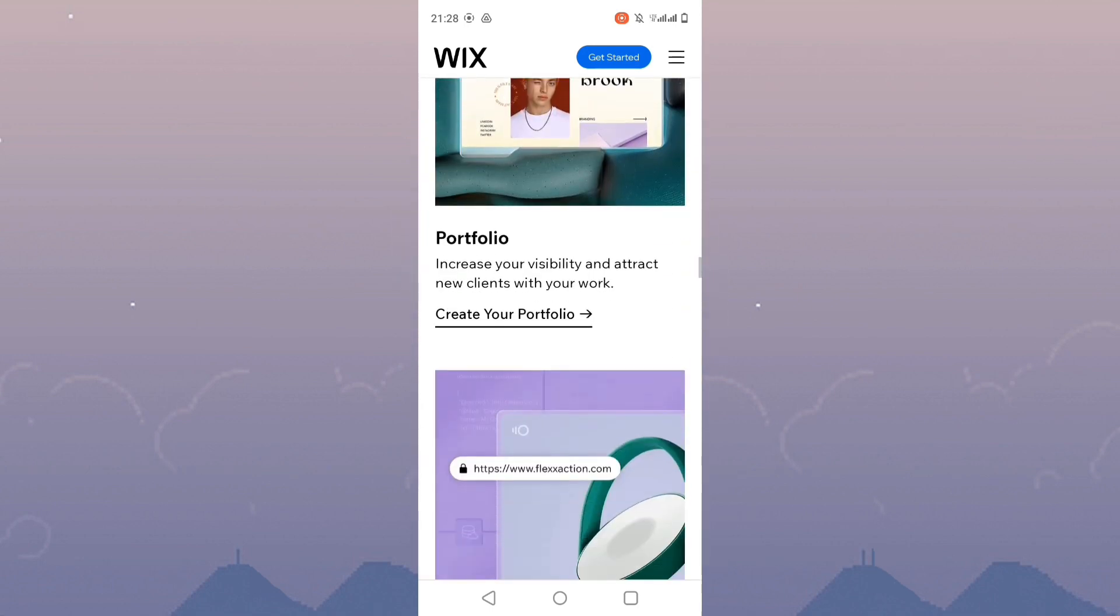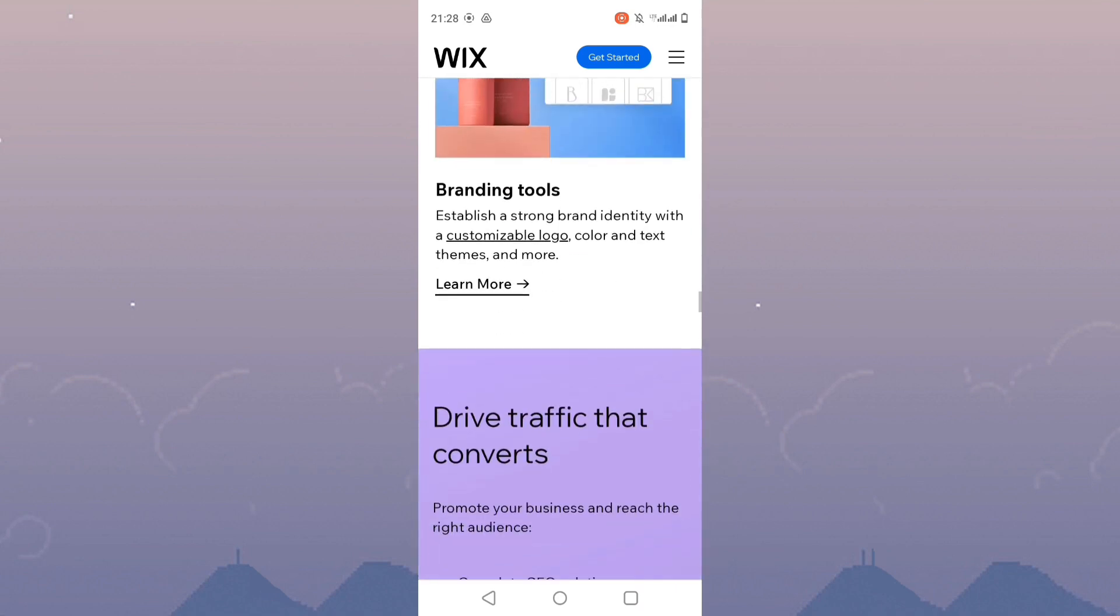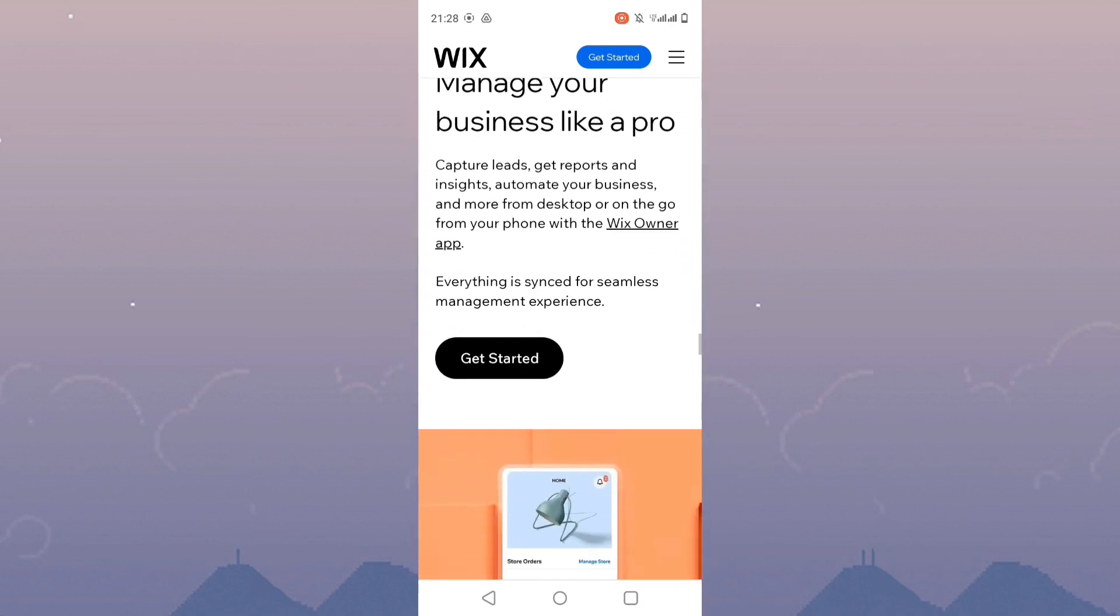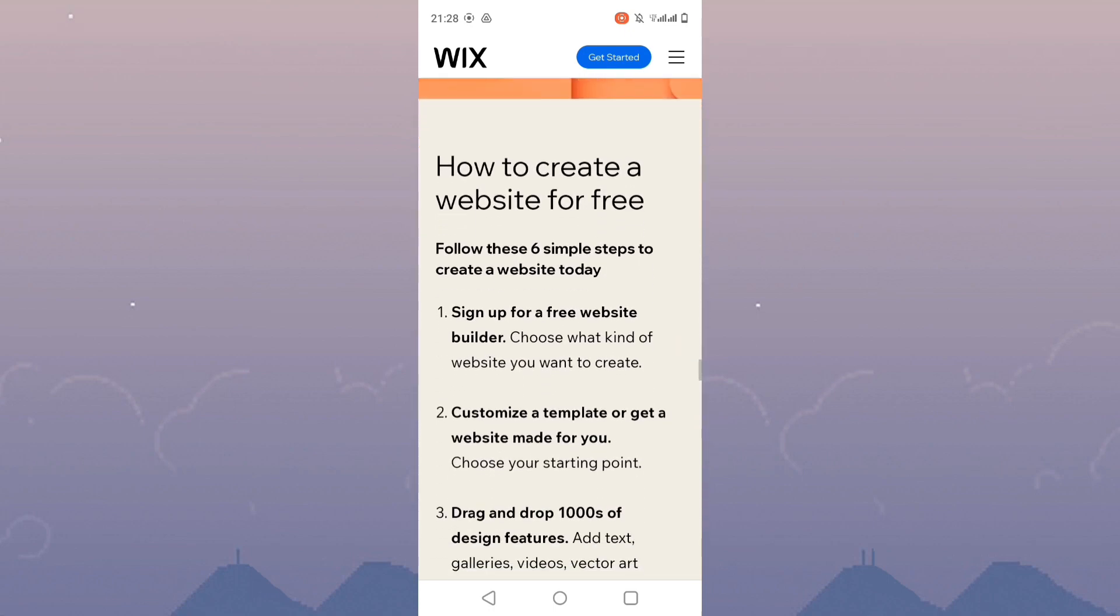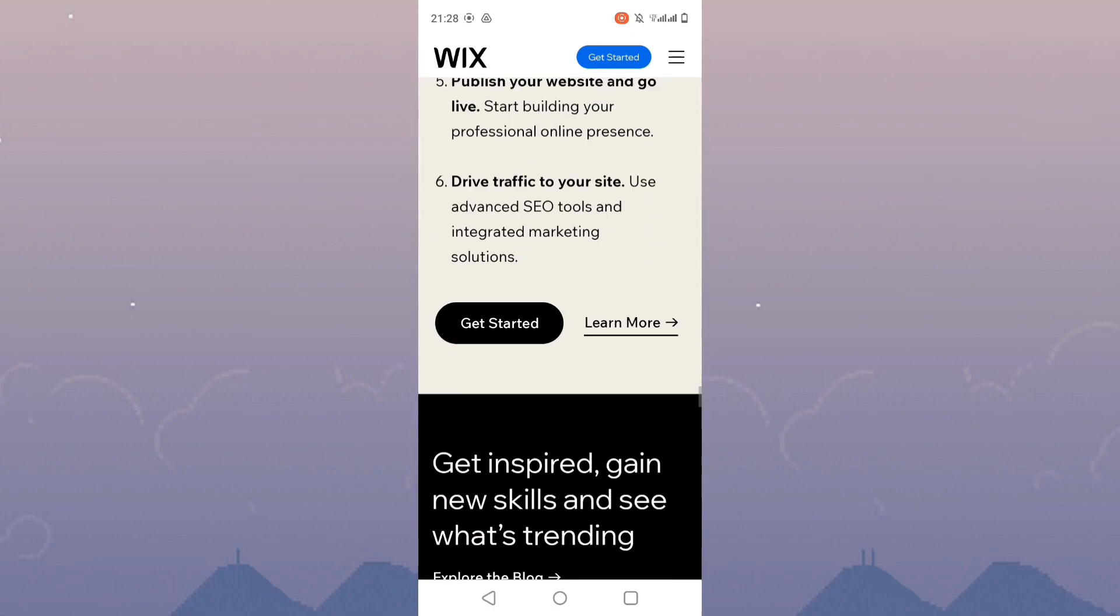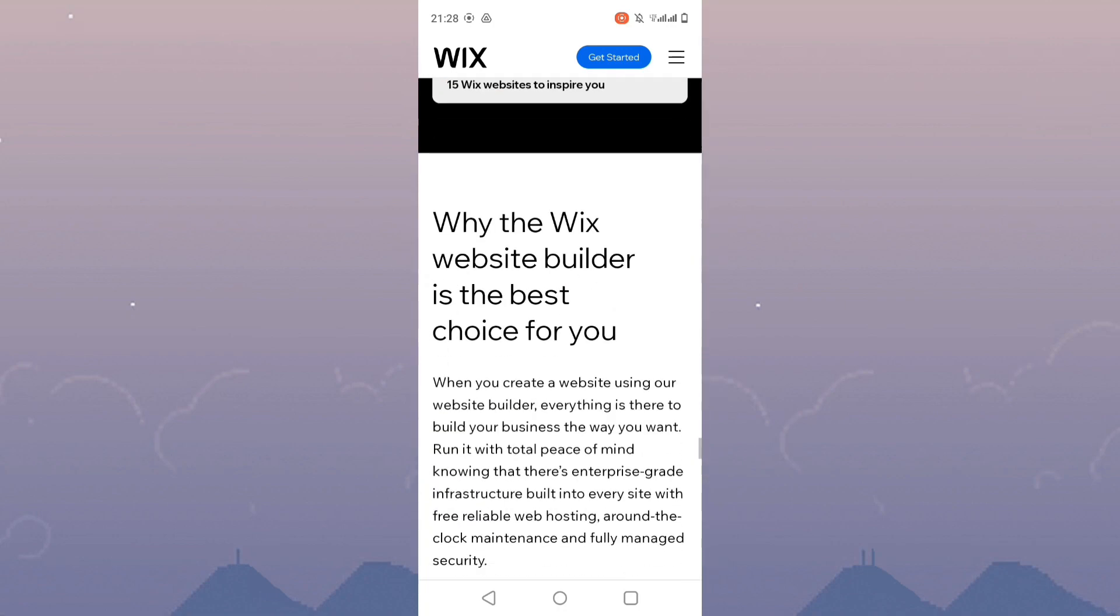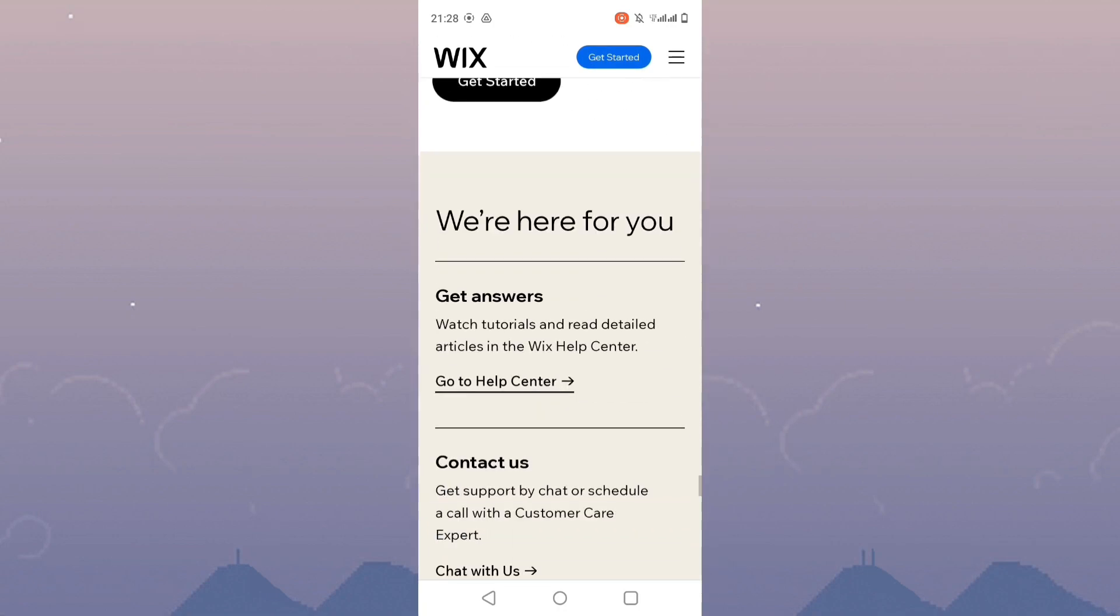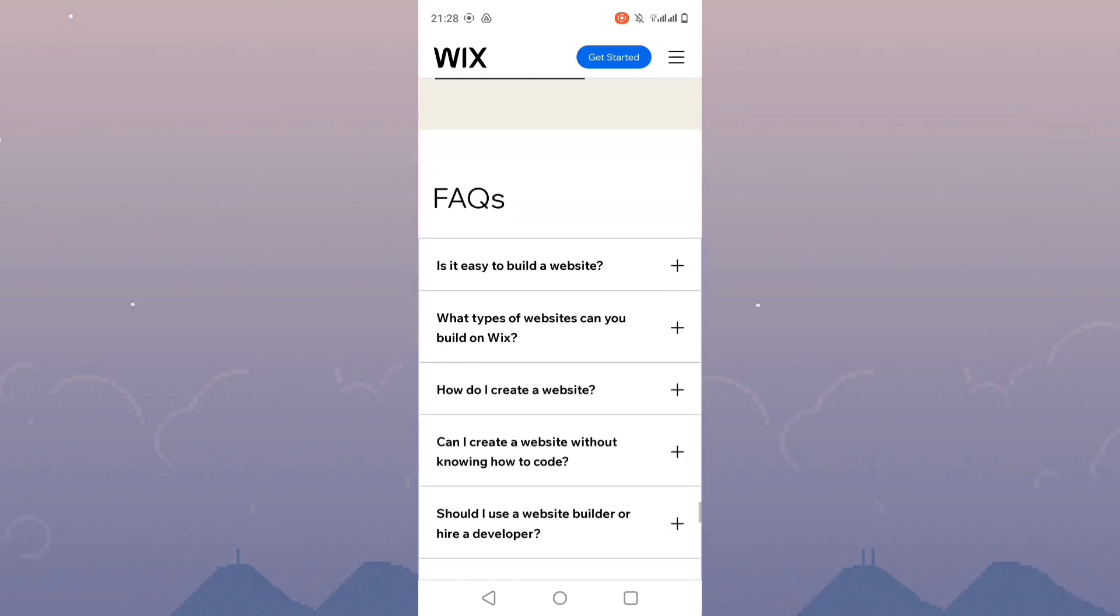Make sure the favicon file is properly uploaded to your Wix website. You can do this by accessing your Wix editor, clicking on the site menu, selecting the site manager, and then choosing favicon and browser icon. Upload your favicon file here.